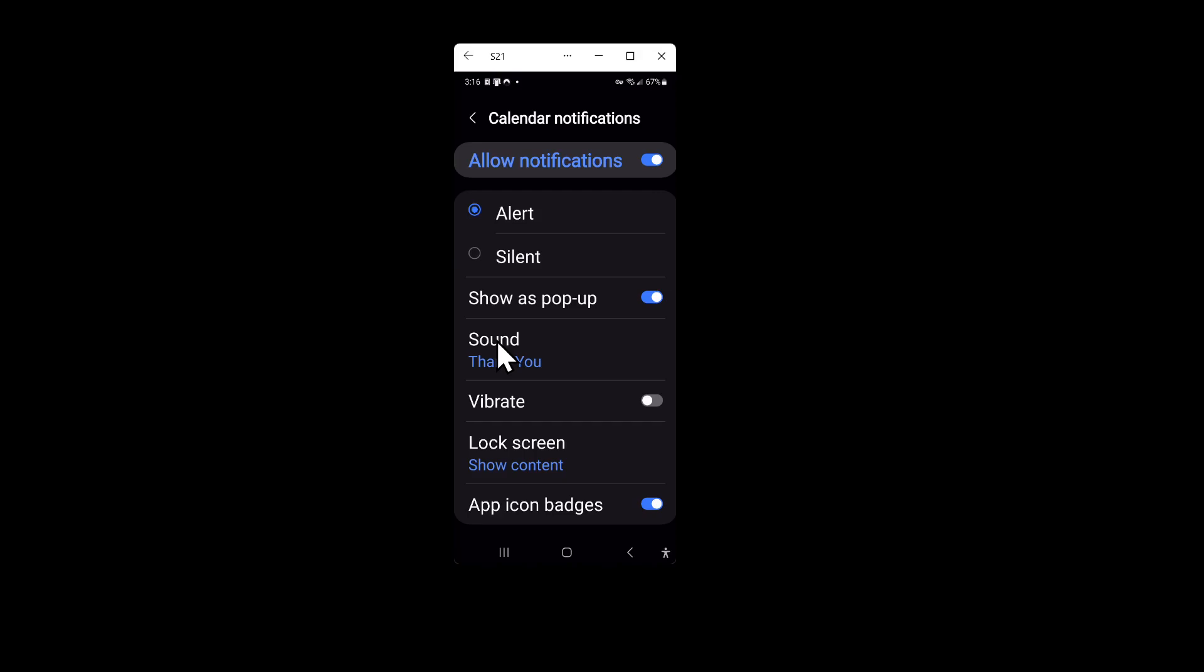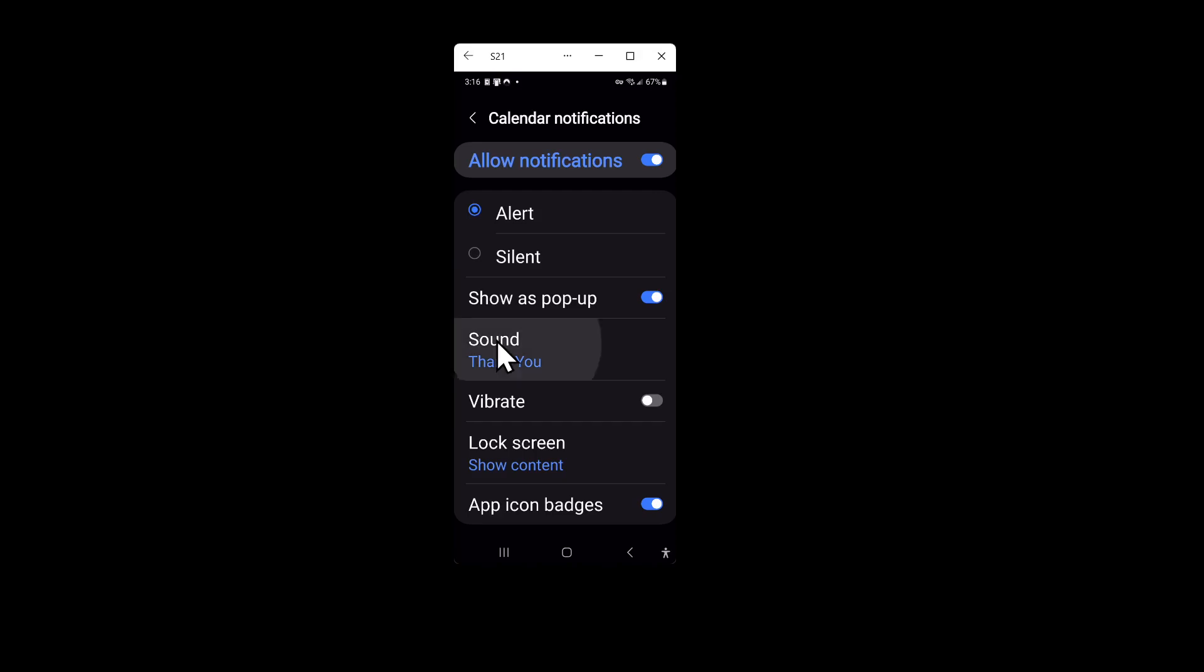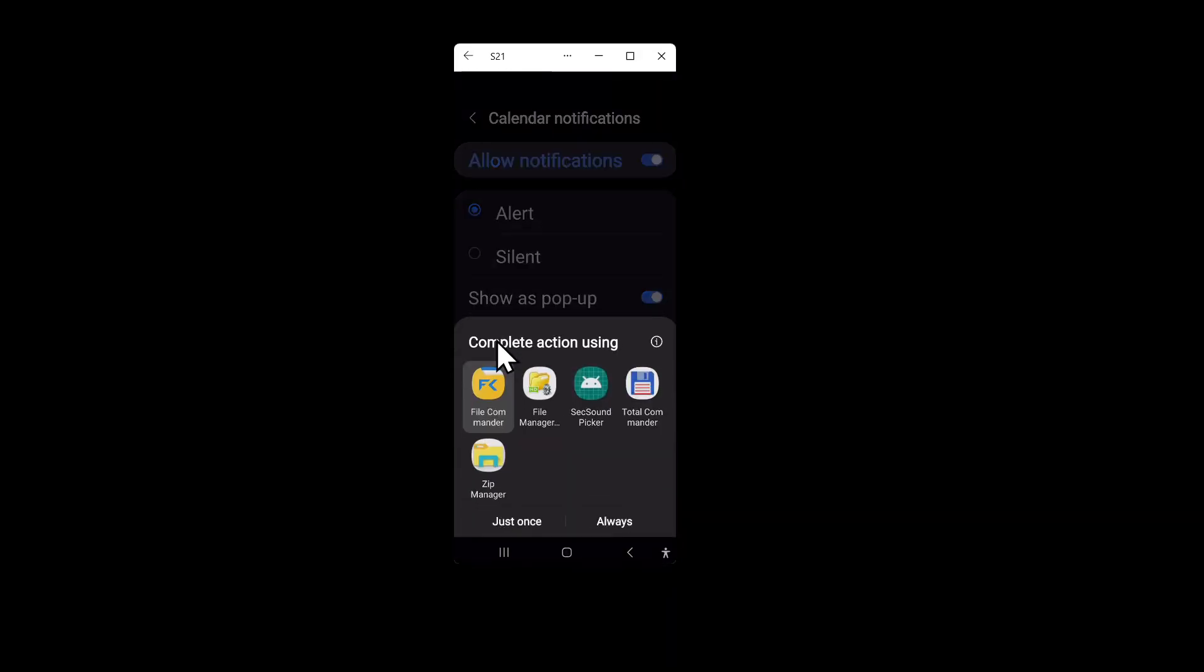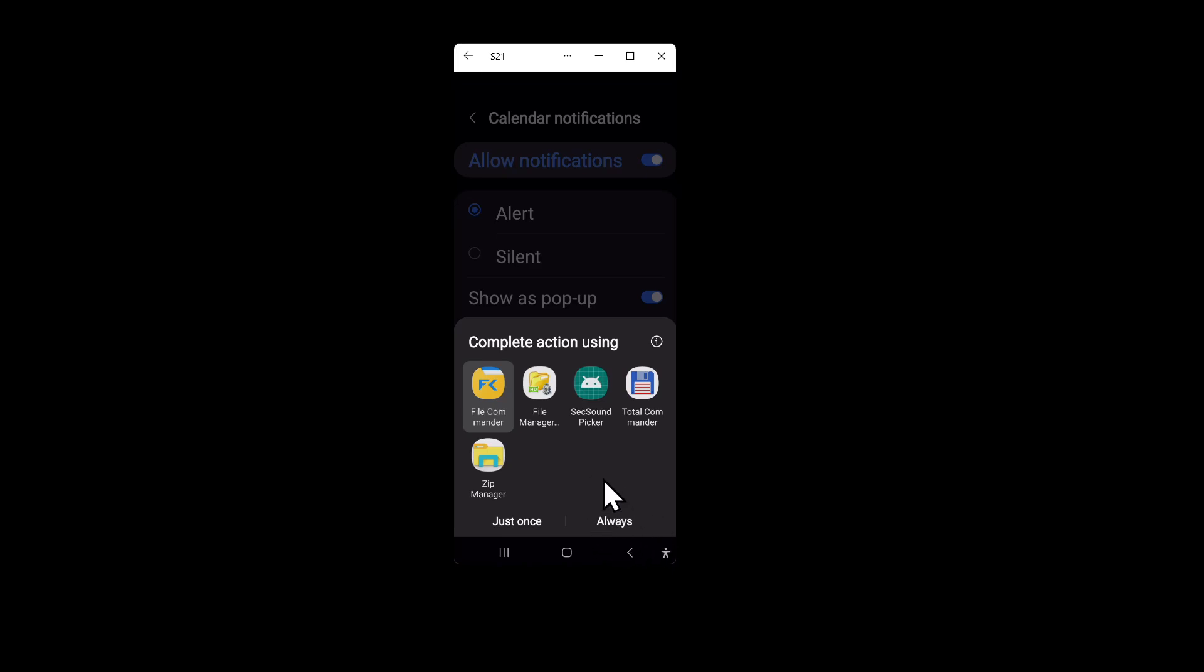If you click on calendar notifications it will have an option for sound, and by default it's usually just a little tone. If I click on this it brings up a menu asking if I want to complete the action using my file manager or the sound picker. Be careful not to click on the always button because then you're not going to be able to pick between these two.